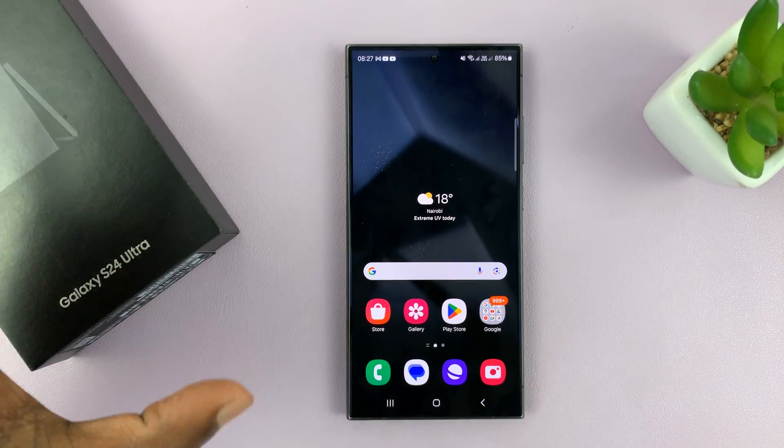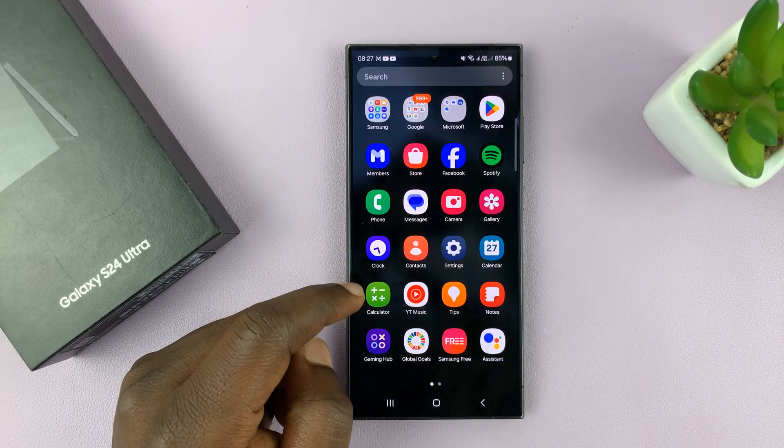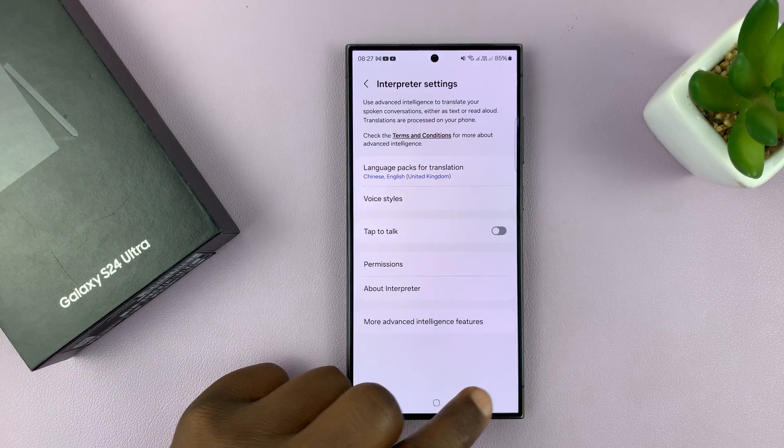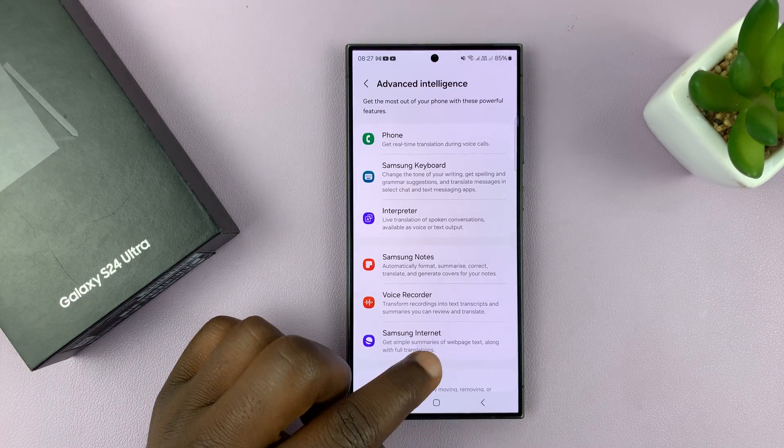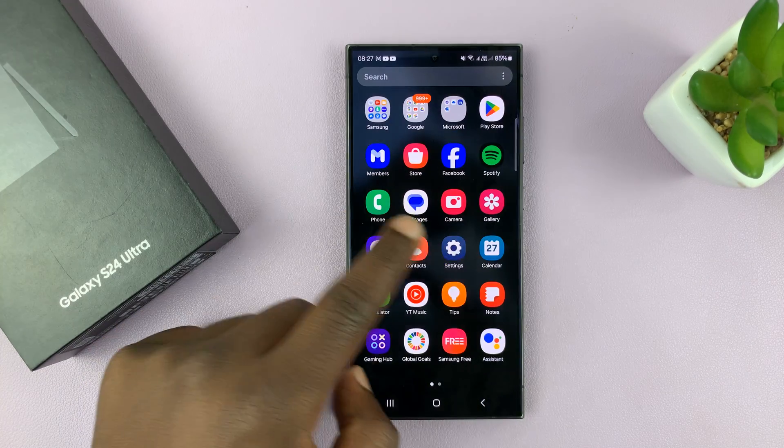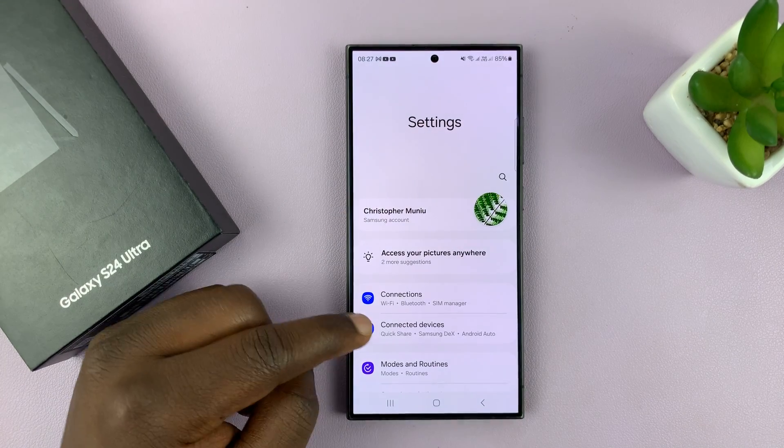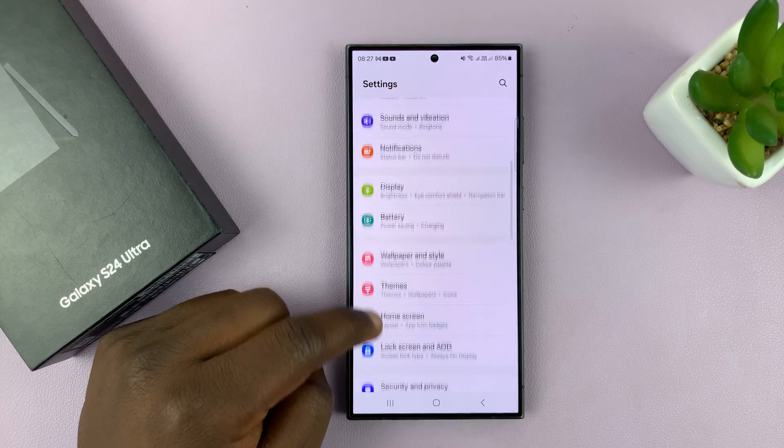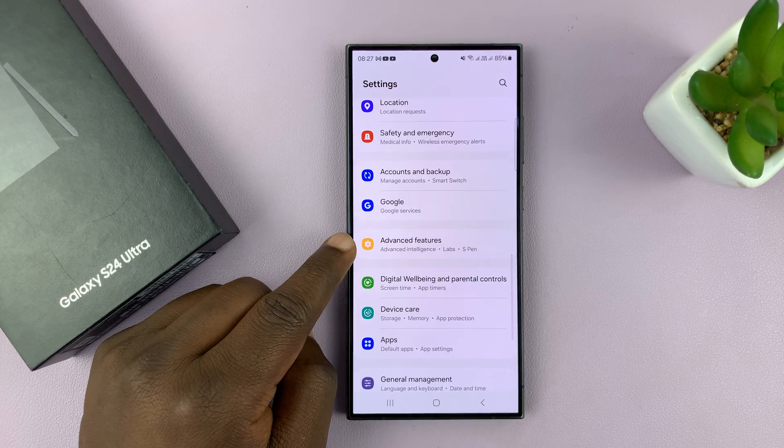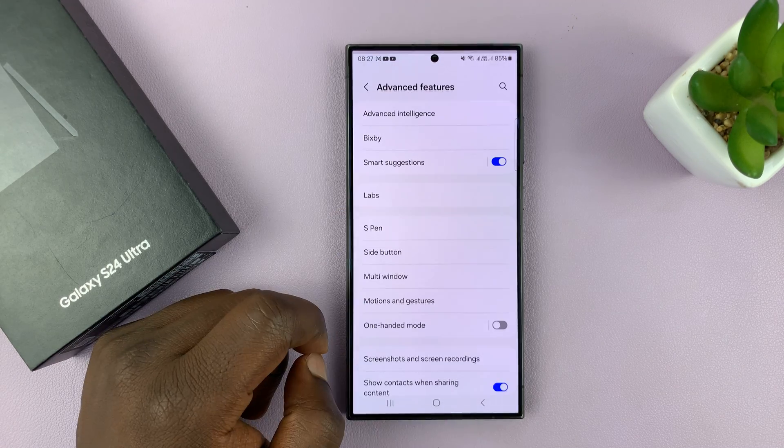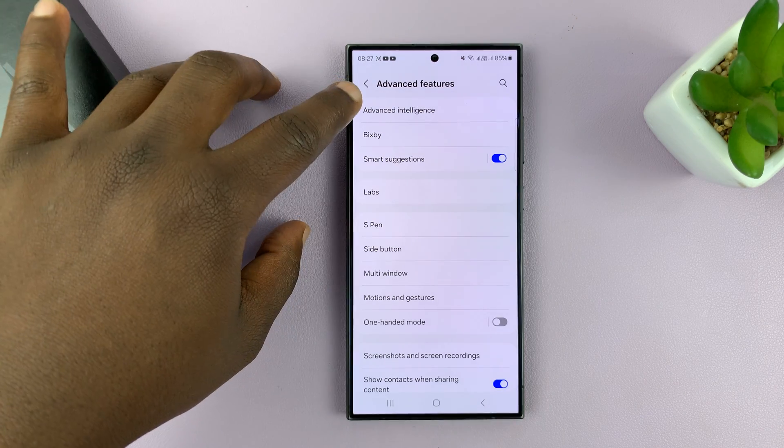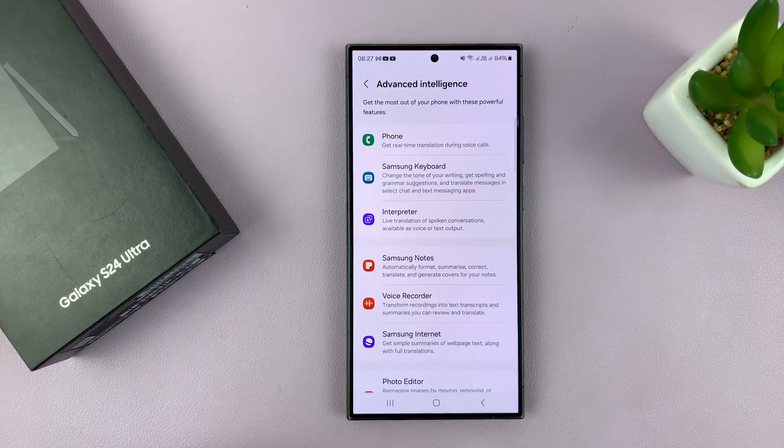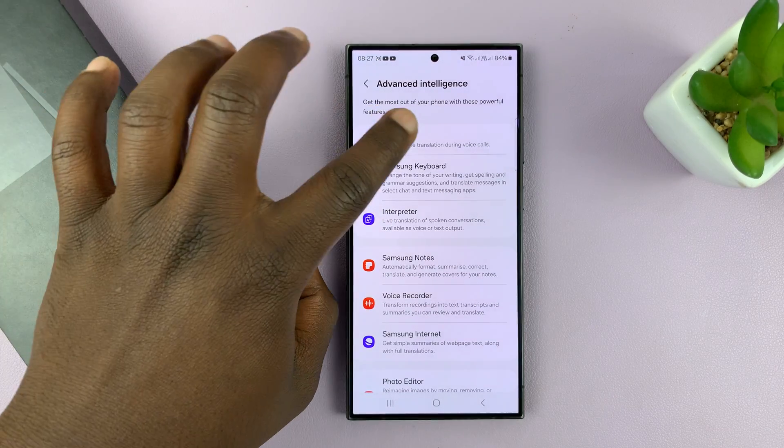To set this up, simply go to Settings. Let's go back to the main Settings page so I can clearly show you how it's done. Go to Settings and under Settings, you have Advanced Features. Tap on that and then you shall see Advanced Intelligence and then tap on Phone.